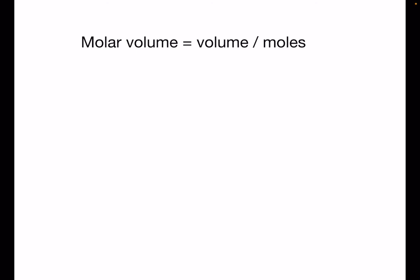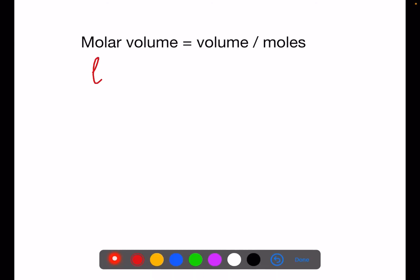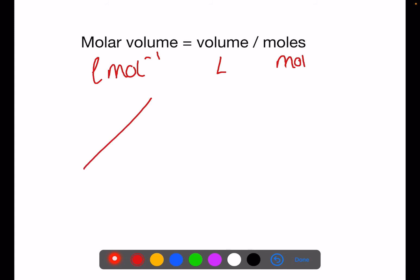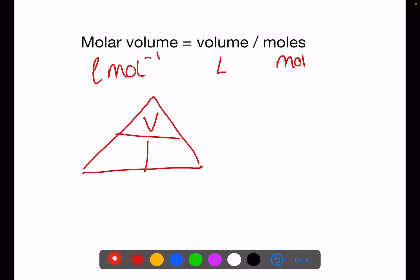Here we have the basic molar volume calculation. Molar volume is equivalent to litres per mole; your volume is measured in litres and moles is in mol. To calculate molar volume you do volume divided by moles. You can put this into a triangle if you prefer, where you will have volume on the top and molar volume and moles on the bottom.